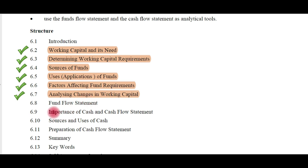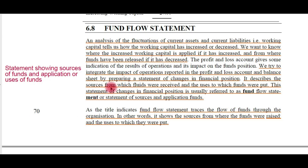Let us jump to the present topic: fund flow statement and cash flow statement. In the previous videos we have seen what is working capital and what are the factors that will affect the changes in working capital. If working capital is increased we would like to know what factors caused that increase. If working capital is decreased we would like to know what factors caused that decrease.